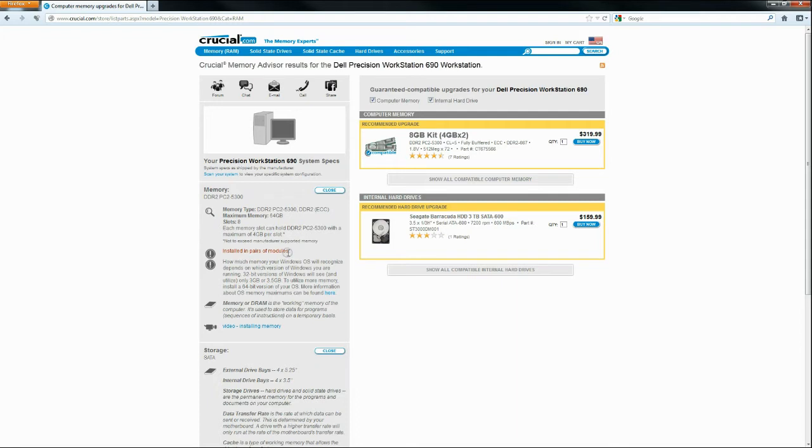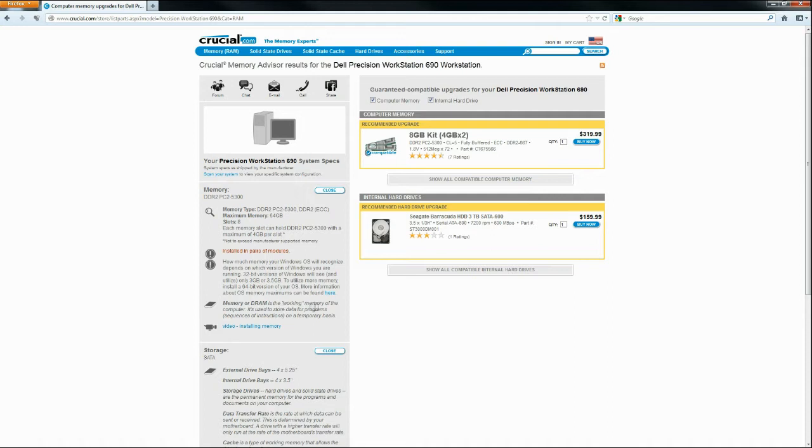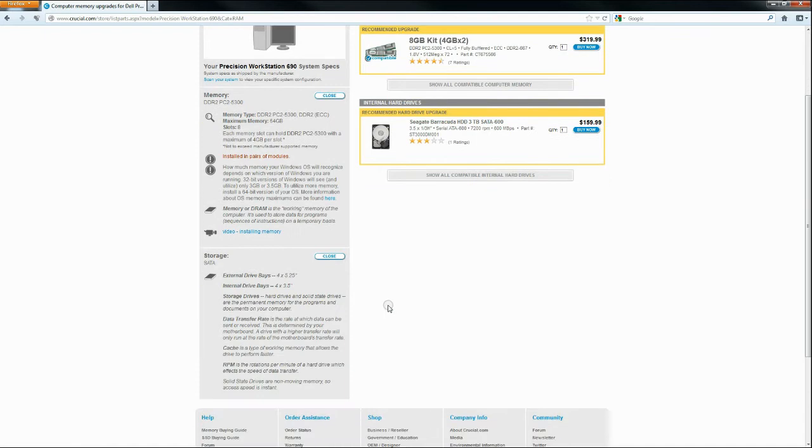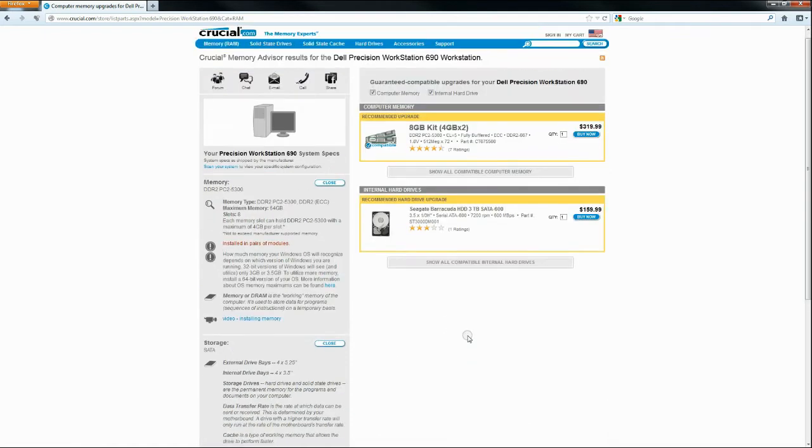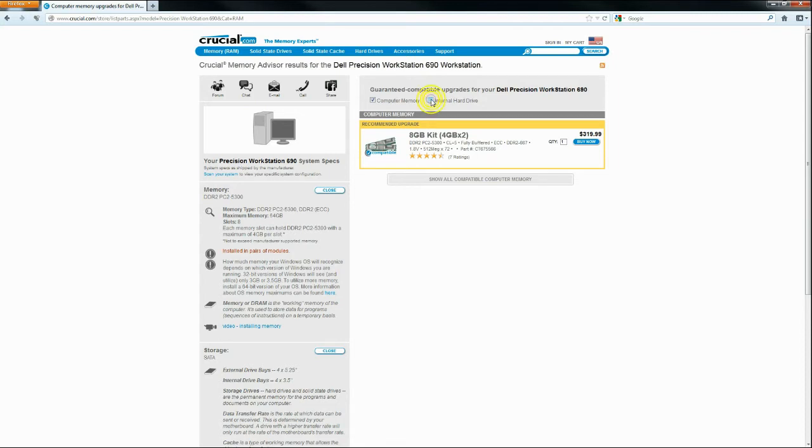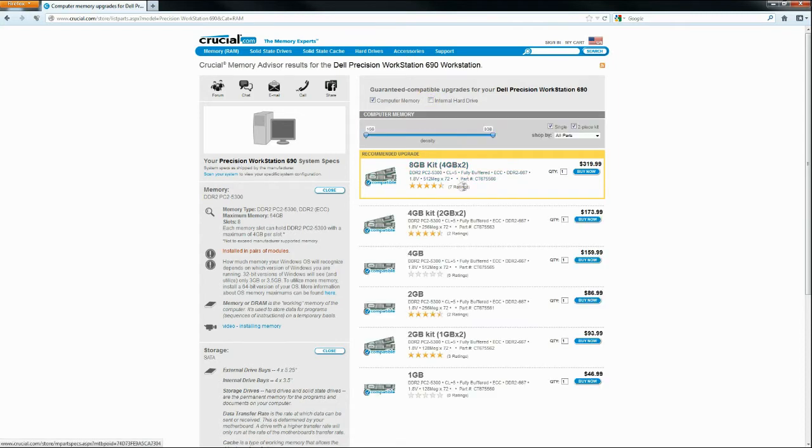And you can see they give you a little extra system information, talking about 32-bit and 64-bit systems. Don't worry about that unless you have a really old computer. It's probably 64-bit capable. And then they actually give you a little bit of information down here about slots and whatnot. But we don't care about hard drives, so we're going to uncheck that box and show all the memory.